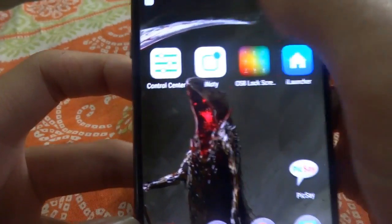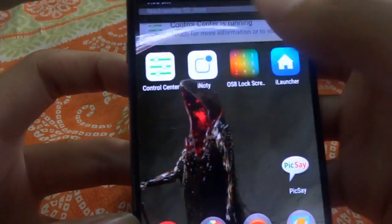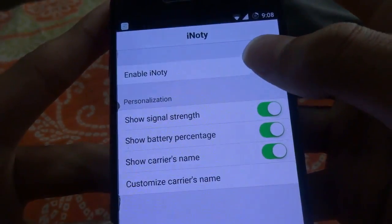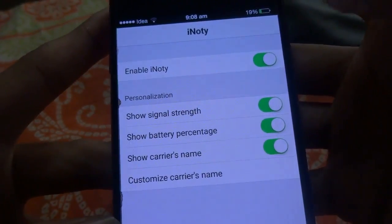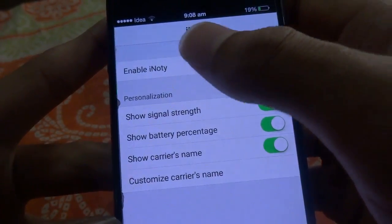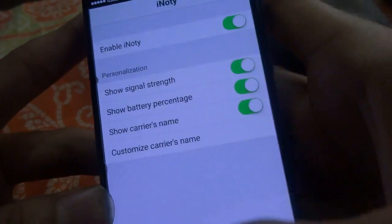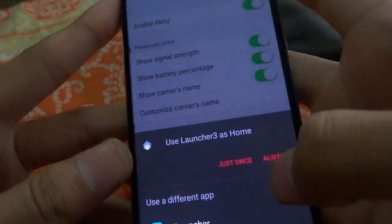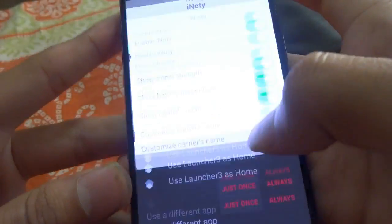Next, you need to go to iKnotty and enable it. Now you will see that the notification bar has been changed — that's what we wanted.